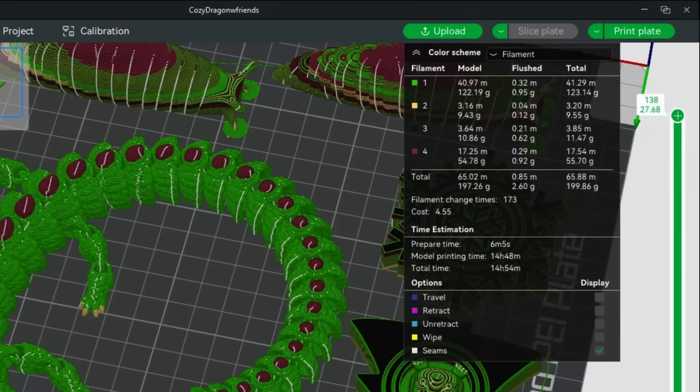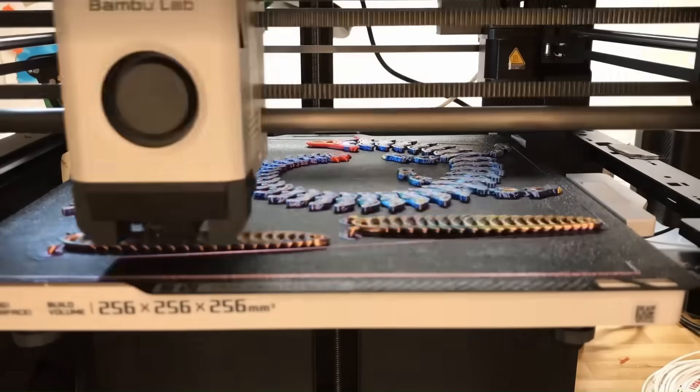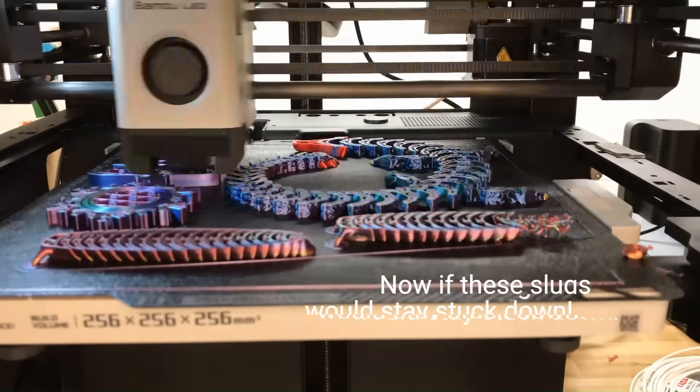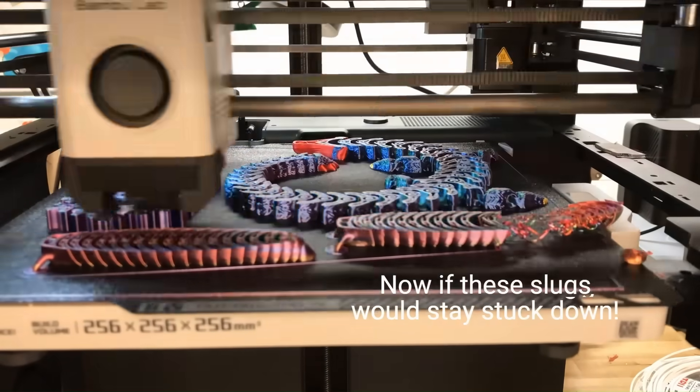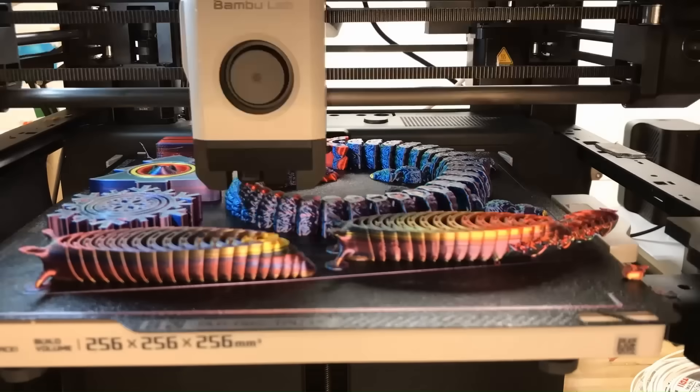And look at that. I saved about 25 grams of filament by turning wasted plastic into fidget toys. Now, there's only 2.6 grams of poop hitting the chute.